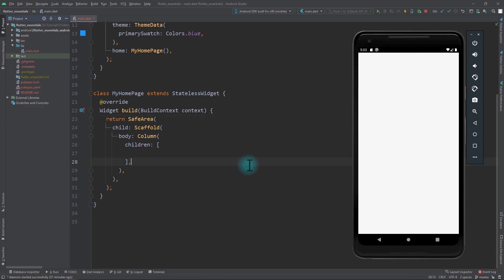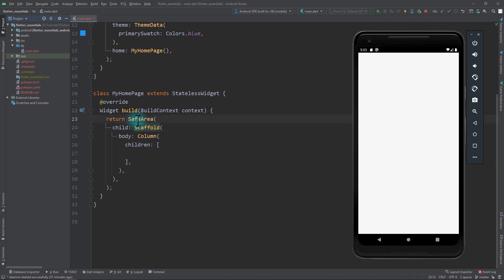Right now I'm in a blank application with one screen which has a scaffold wrapped in a safe area, and we have a column for the body of the scaffold.